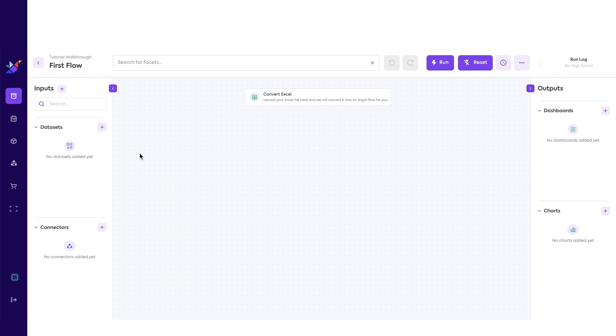This is what the flow canvas looks like. Let's start off by uploading a CSV or Excel. If you don't have one on hand, we have a link down below for you to download the example dataset we are working with today.